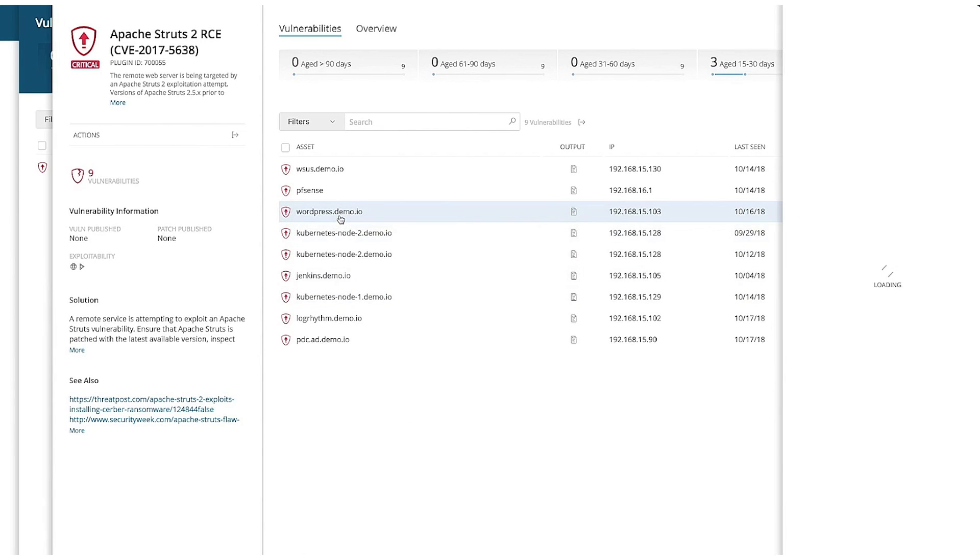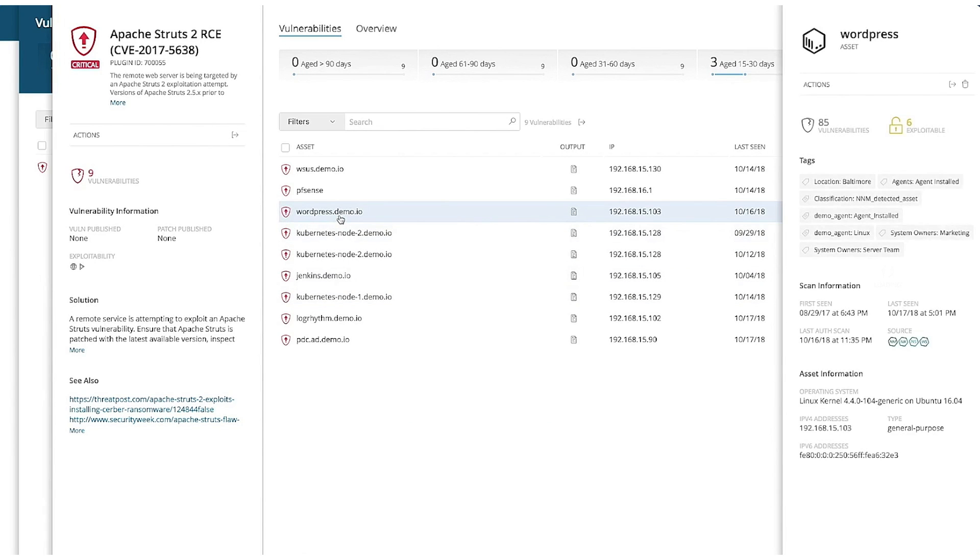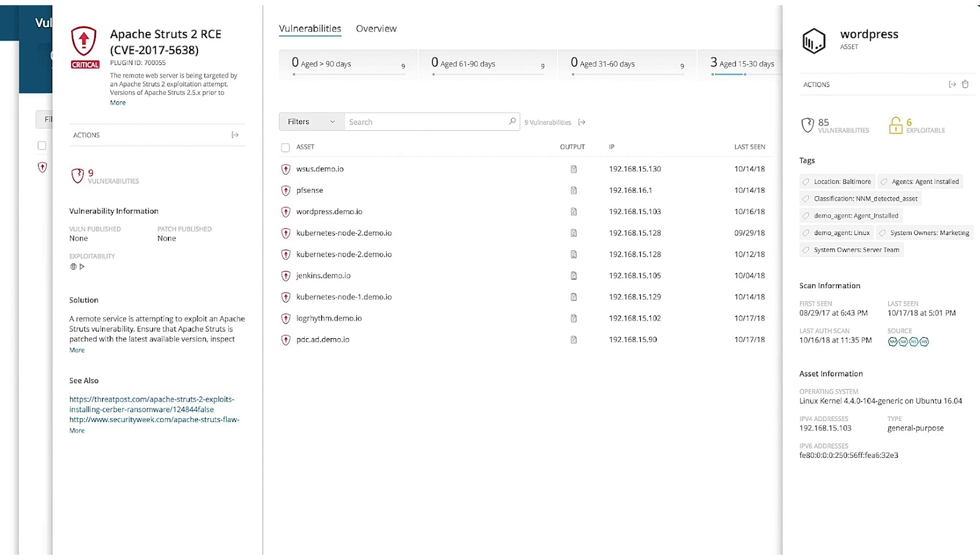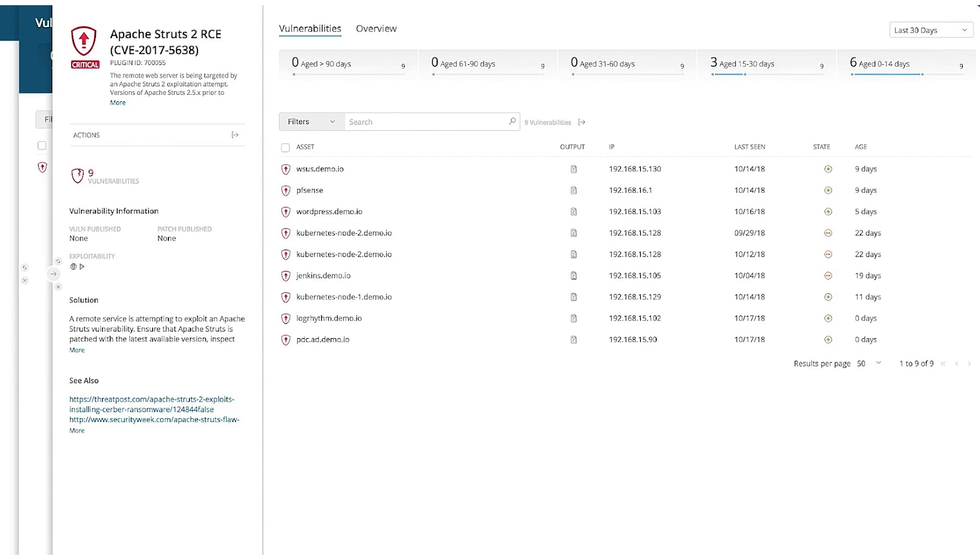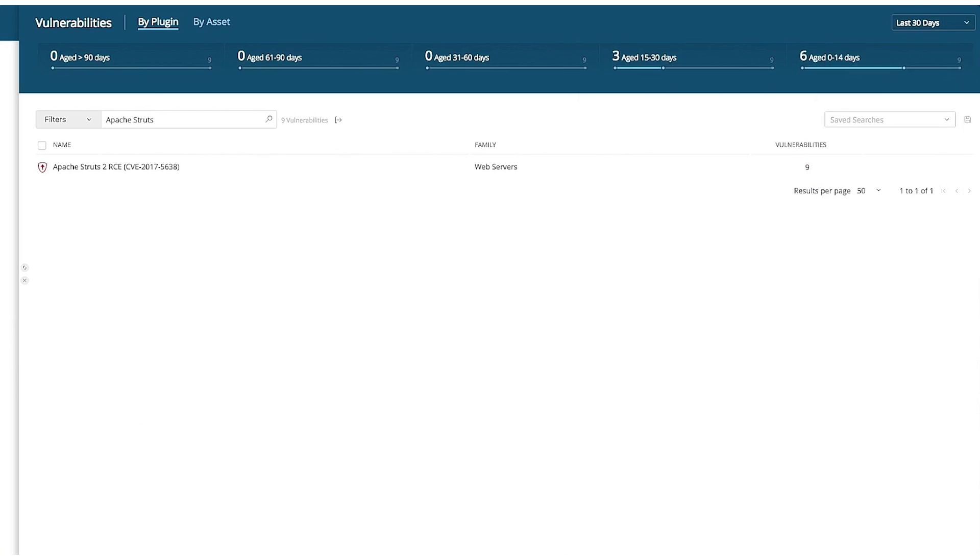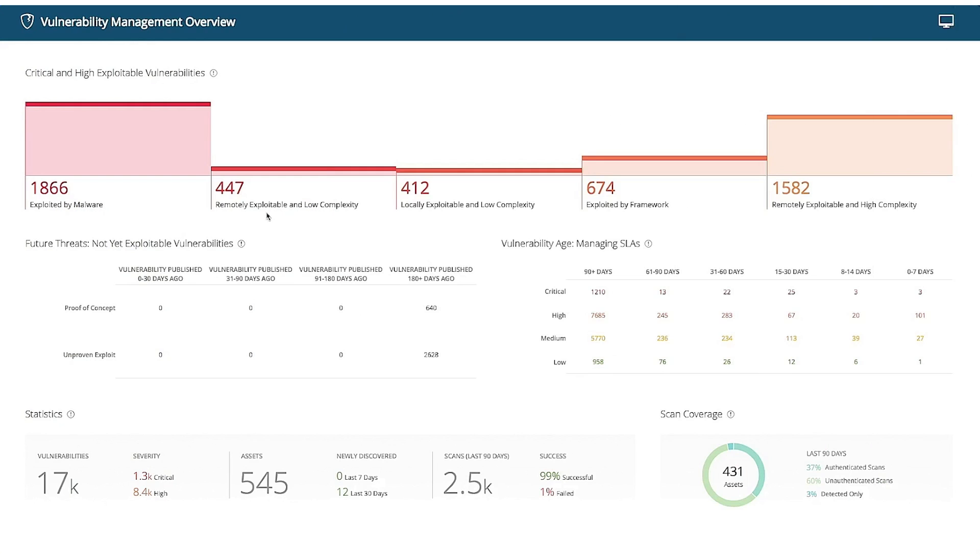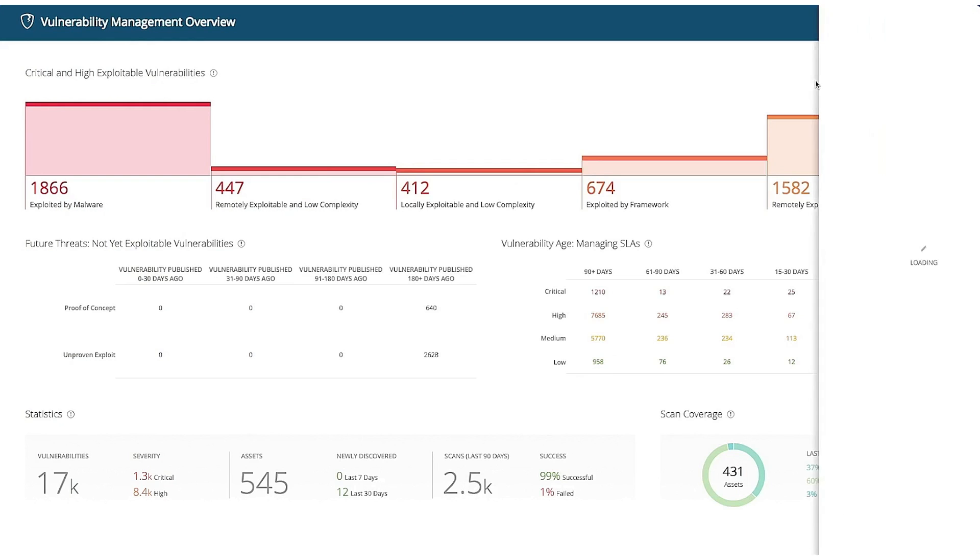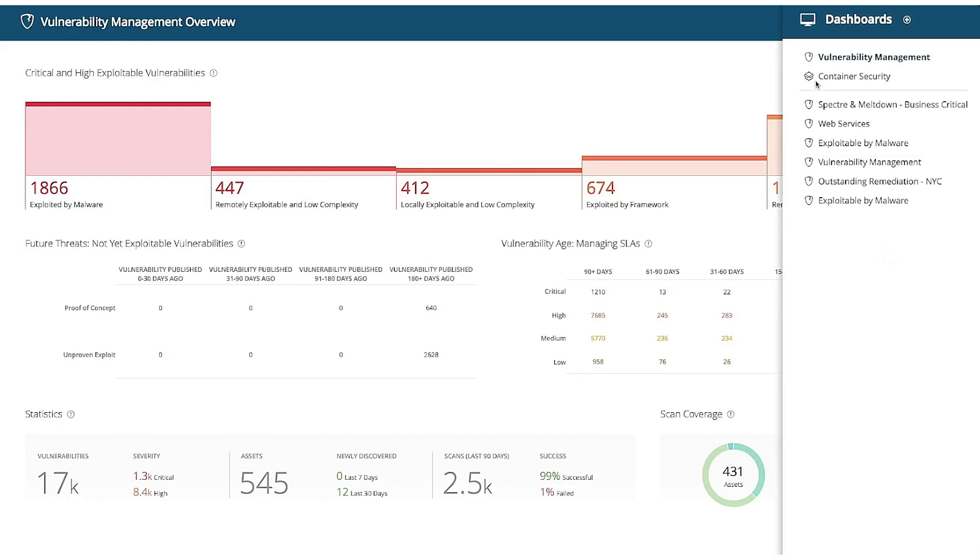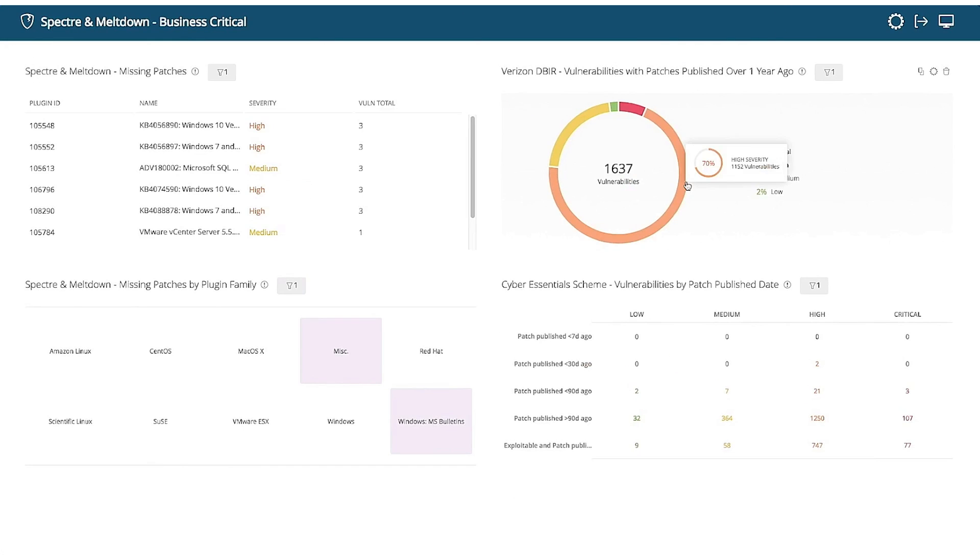Moreover, Tenable is available through the Tenable One Exposure Management platform, a comprehensive solution designed to give your organization visibility across its attack surface. This platform helps you focus on preventing likely attacks and accurately communicate cyber risks to support optimal business performance. It offers broad vulnerability coverage across IT assets, cloud resources, containers, web apps, and identity systems. Available as a standalone solution or as part of Tenable One, you get complete end-to-end vulnerability management.